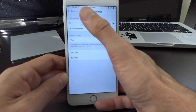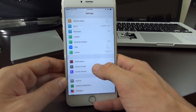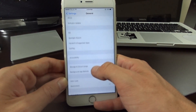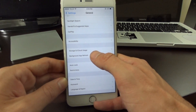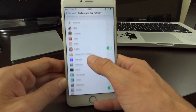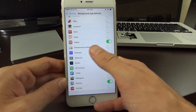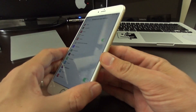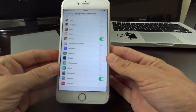Once you're into the settings application, you want to go down into General. And then here you'll have the Background App Refresh. In here, as you can see most of mine are off, and I have a relatively new device. This is an iPhone 6 Plus — not the 6s Plus, but the 6 Plus.